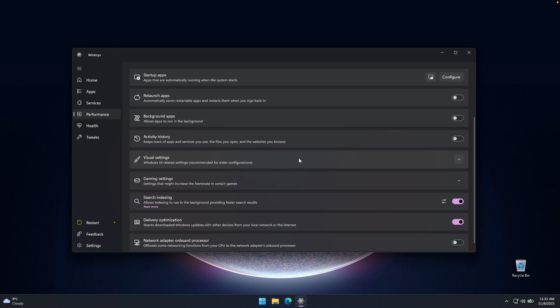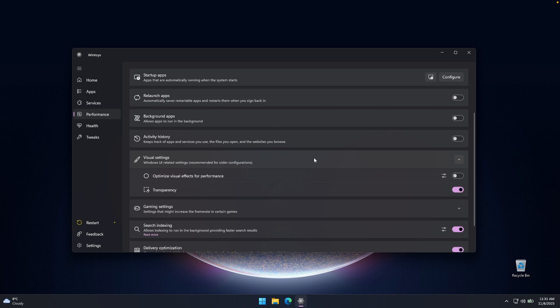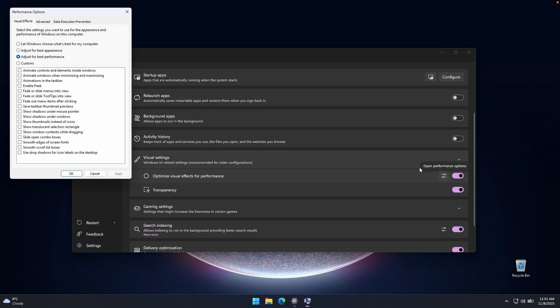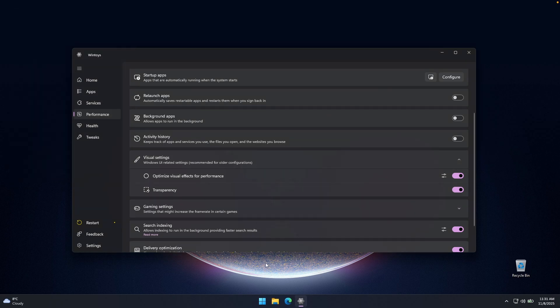And then we have also here visual settings. So Windows UI related settings, we can click here, and you can also enable this option to optimize visual effects for performance. Now, if we toggle this option to on, we can also click here. You can see here that it adjusted here for the best performance. We can click on OK.